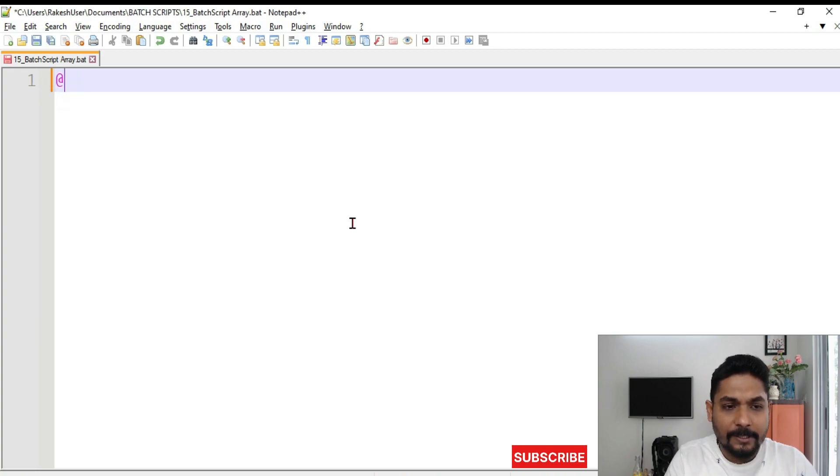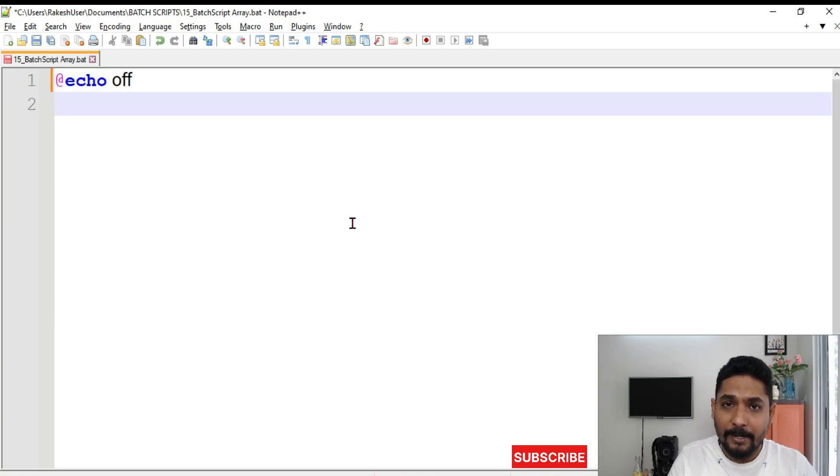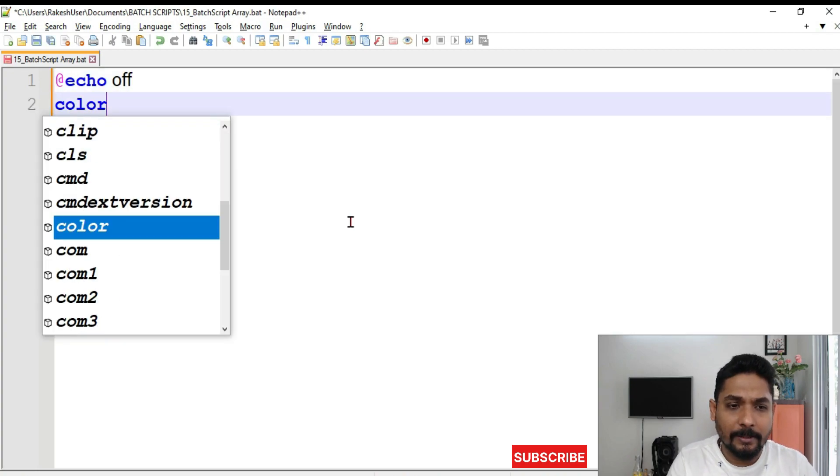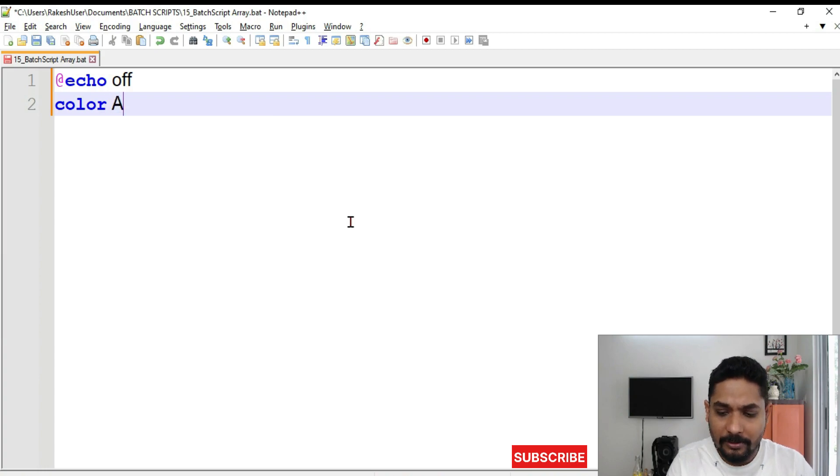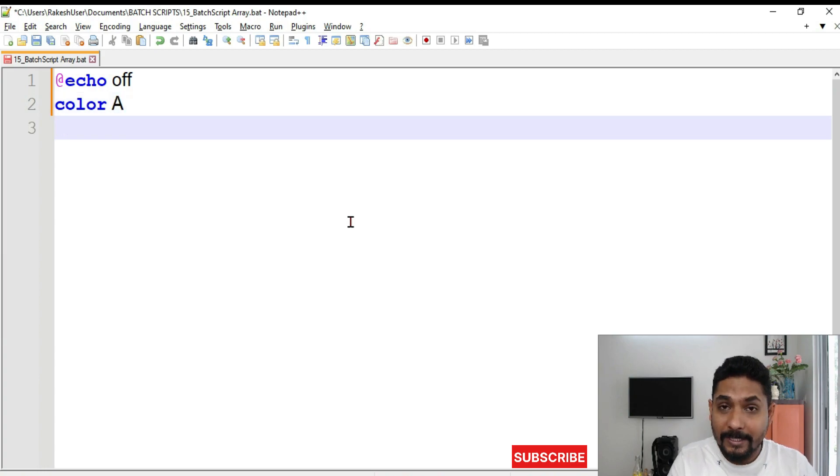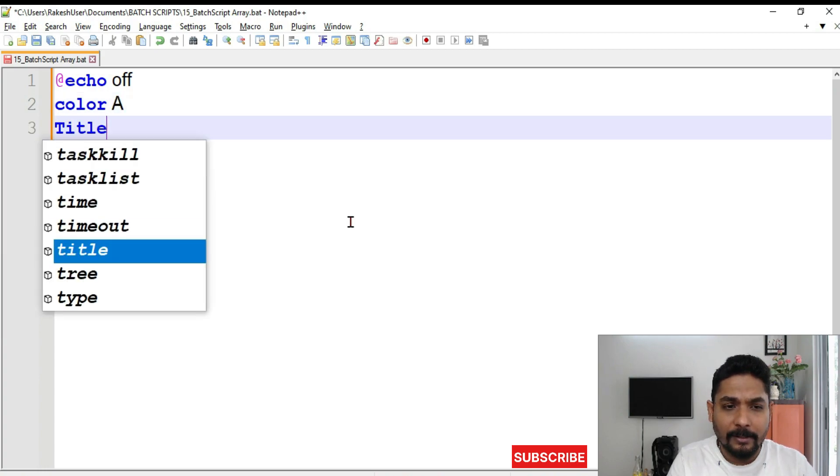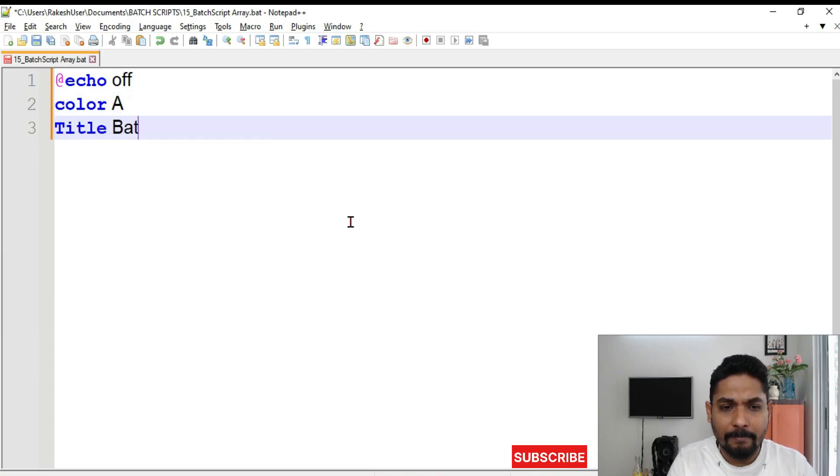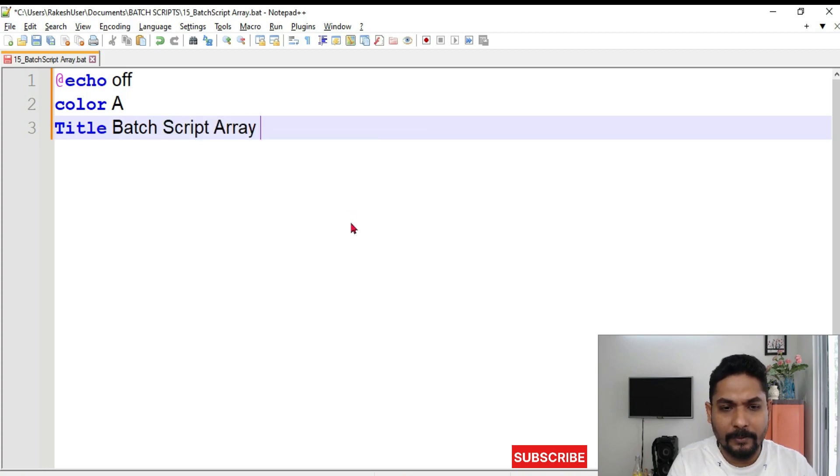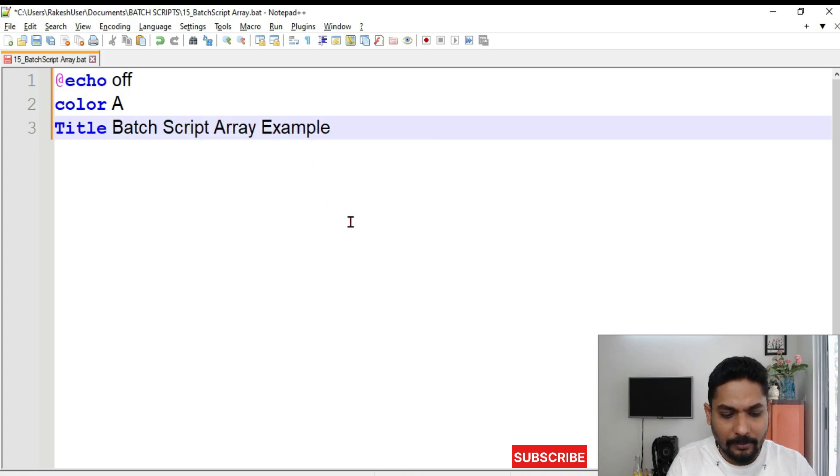Now the first thing we will write echo off. All this have explained what is echo, what is color and all that in the previous videos. Now let's give it a title. Batch script array example.